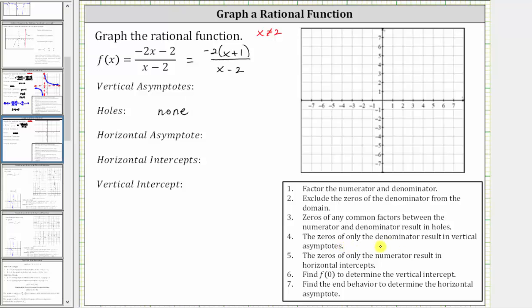Next, the zeros of only the denominator result in vertical asymptotes. We know x equals two is a zero of the denominator, and therefore x equals two is the equation of the vertical asymptote.